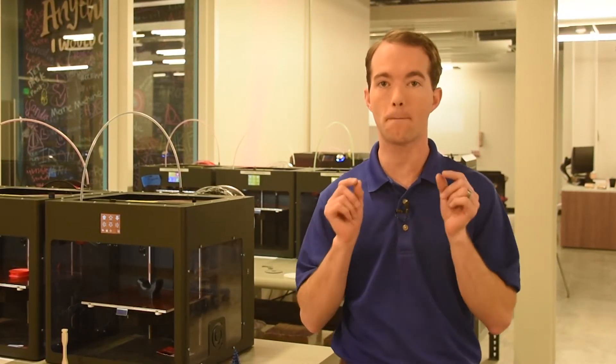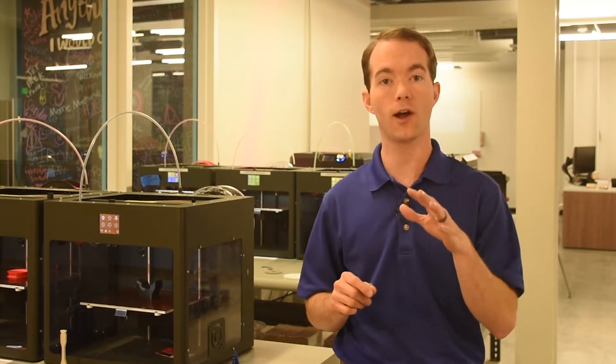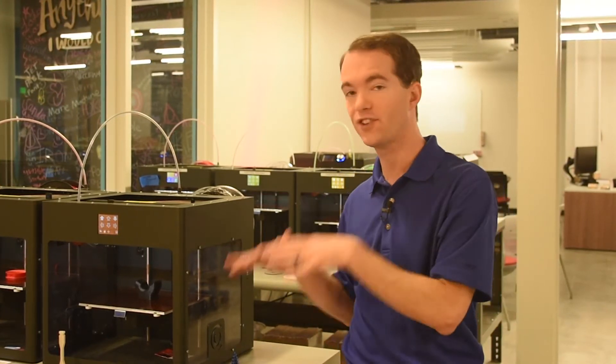In this series, I'm going to provide you with the tips and tricks for designing and printing the best possible part. I'll cover basic topics, as well as dive into engineering and manufacturing.